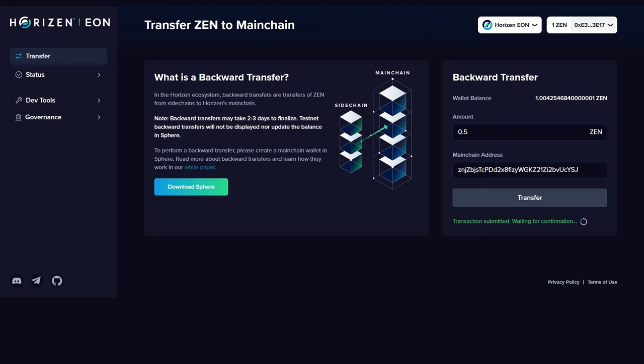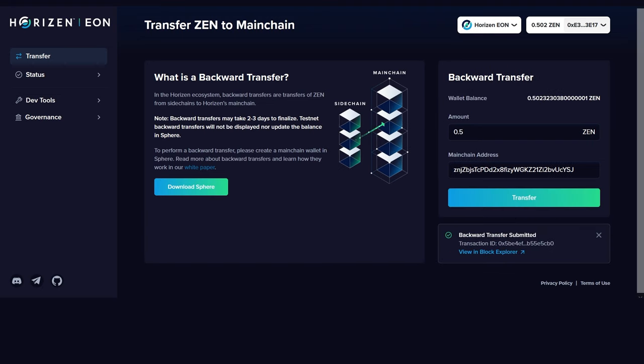That's it! You can now view the transaction status and information on the Explorer. Please note that backward transfers may take two to three days to finalize.